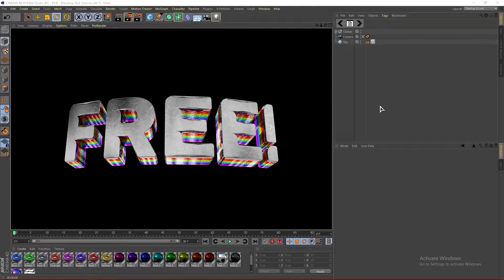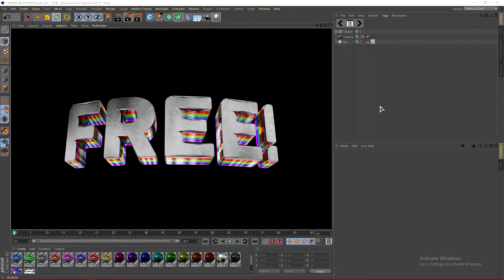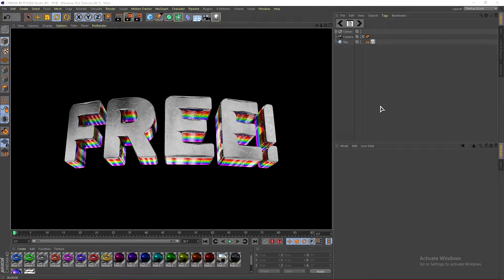One last thing, if you guys want to use this exact light room and materials, check the link in the description. There will be a link to my Discord where you guys can join and get some exclusive free assets from my store. With all that being said guys, let's jump right into the video.